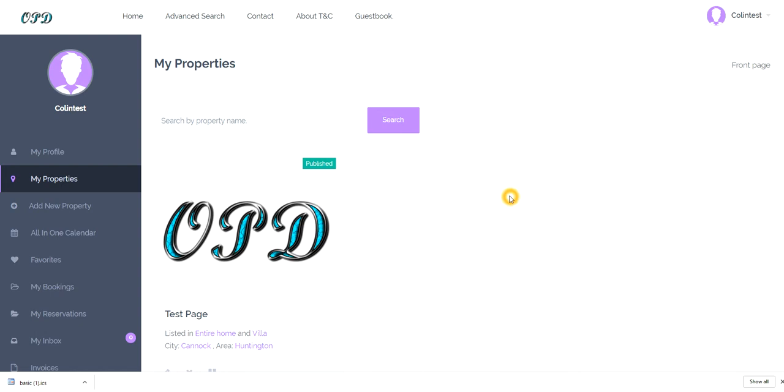Hi, so today I'm going to show you how to create an iCal feed. Now an iCal feed goes in your calendar section of your properties page and it allows you to have one common calendar that synchronizes with all other pages.